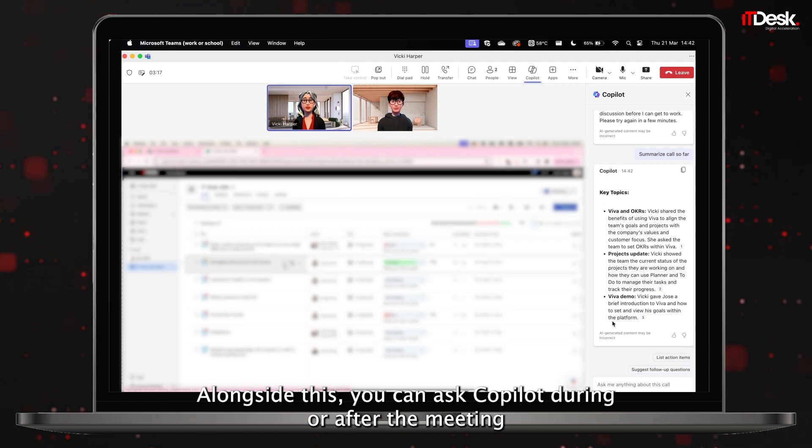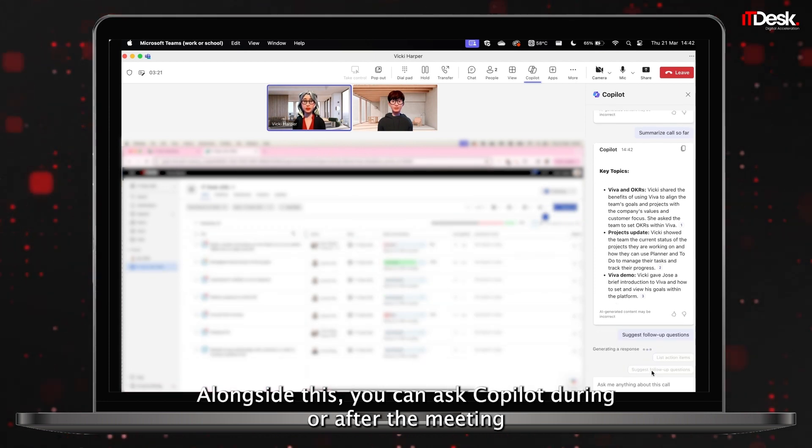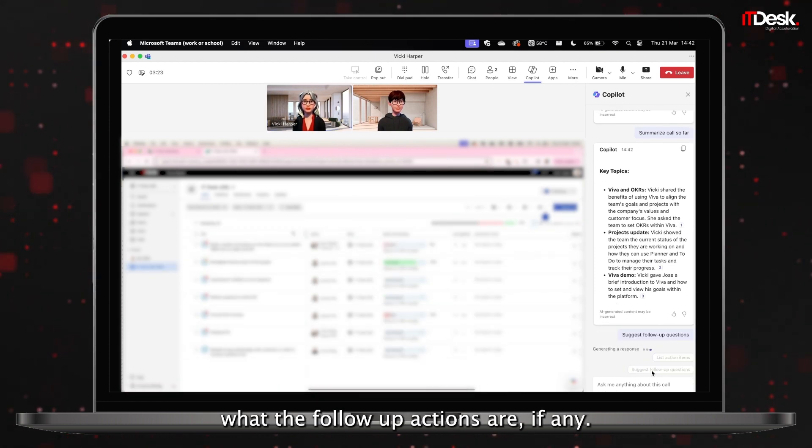Alongside this, you can ask Co-pilot during or after the meeting what the follow-up actions are, if any.